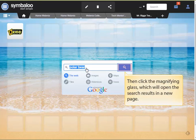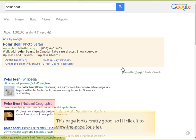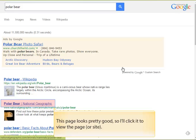When you're done, click the magnifying glass, which will open the search results in a new tab. You'll see that this just does a Google search for you. Looking down the page, I find one that looks pretty good, so I'll click on it to view the page.